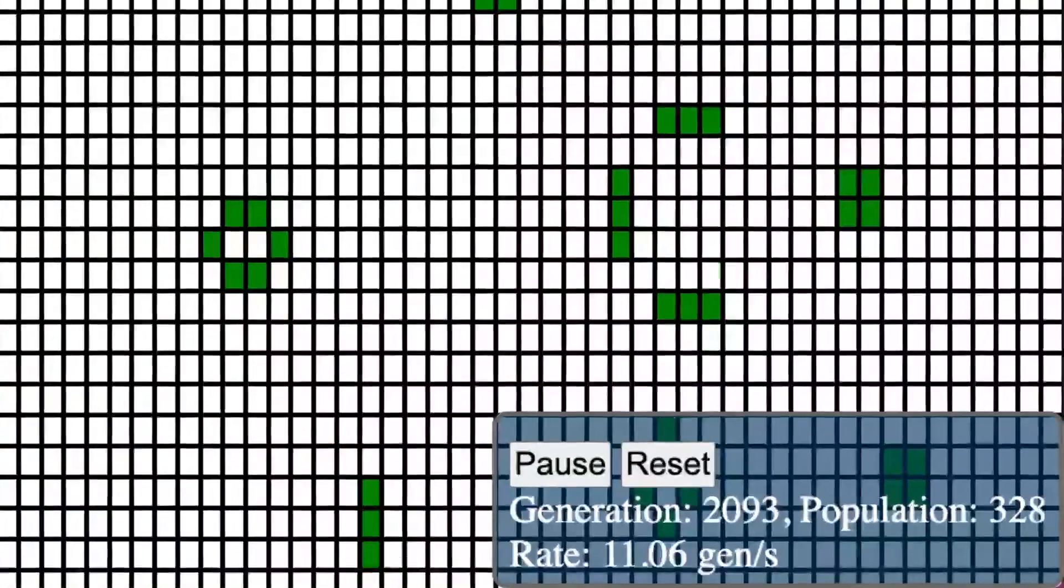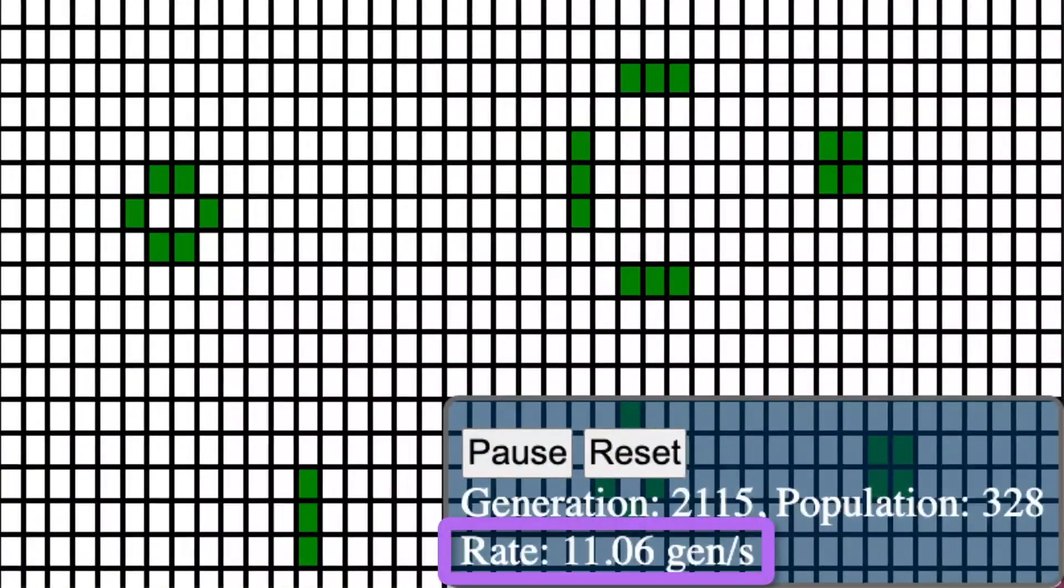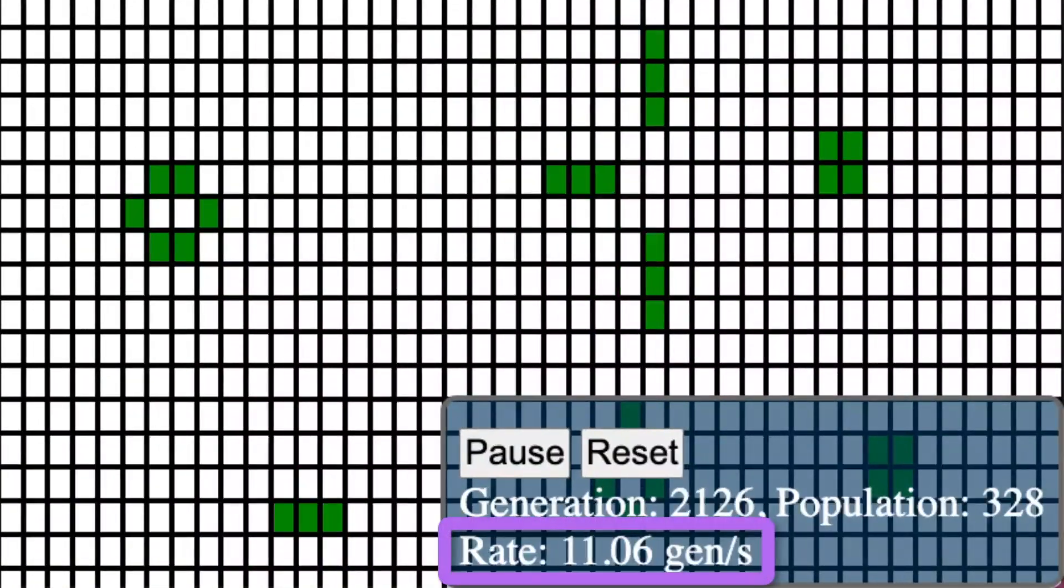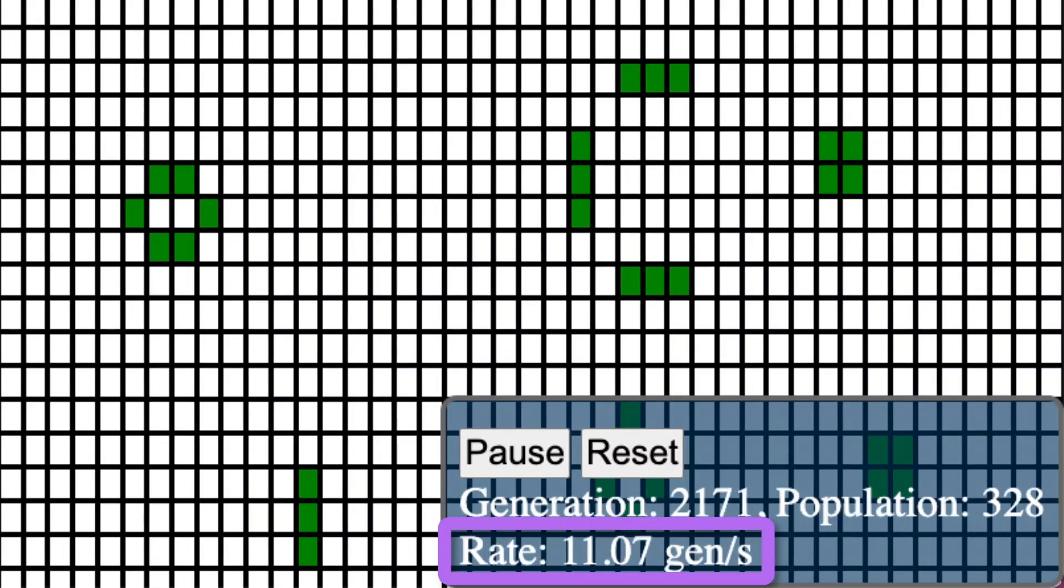The generations per second is now over 11. That's almost a 20% improvement over the version without AOT.